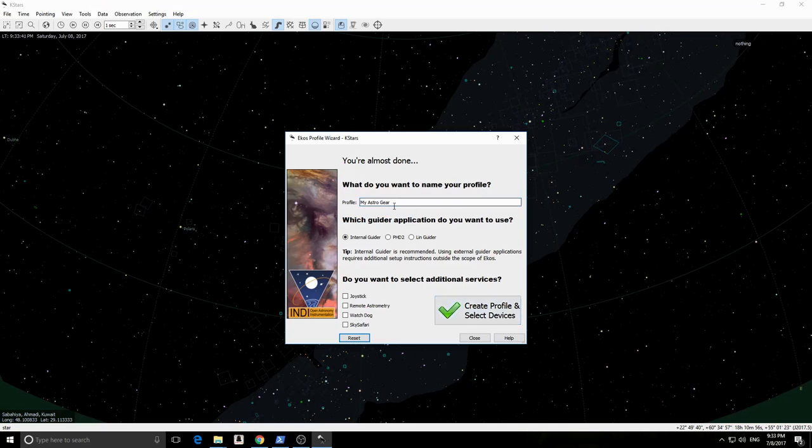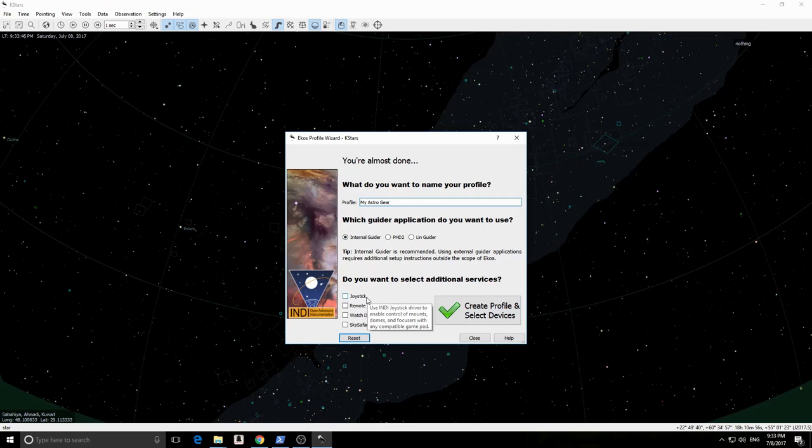Here we select our profile name and which guider application we would like to use, if any. It is highly recommended to use the internal guider as it is well integrated with ECOS.